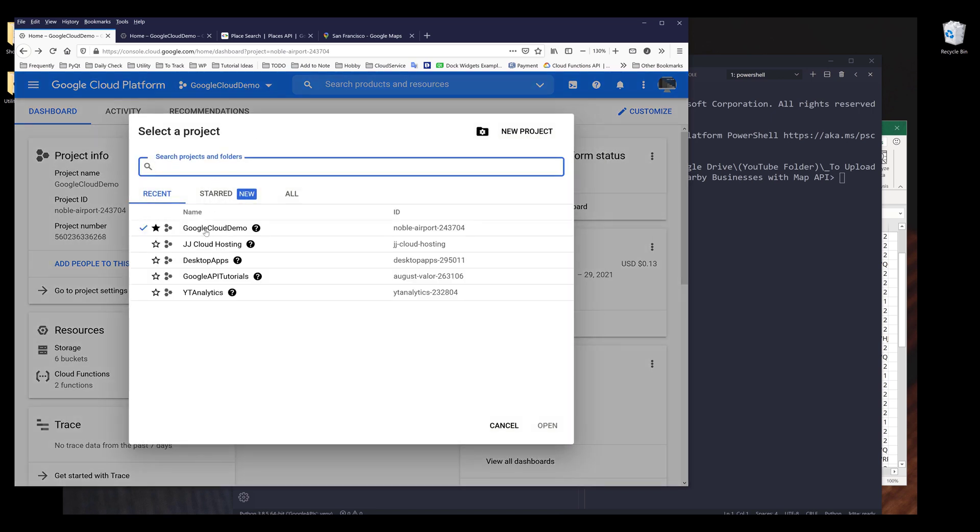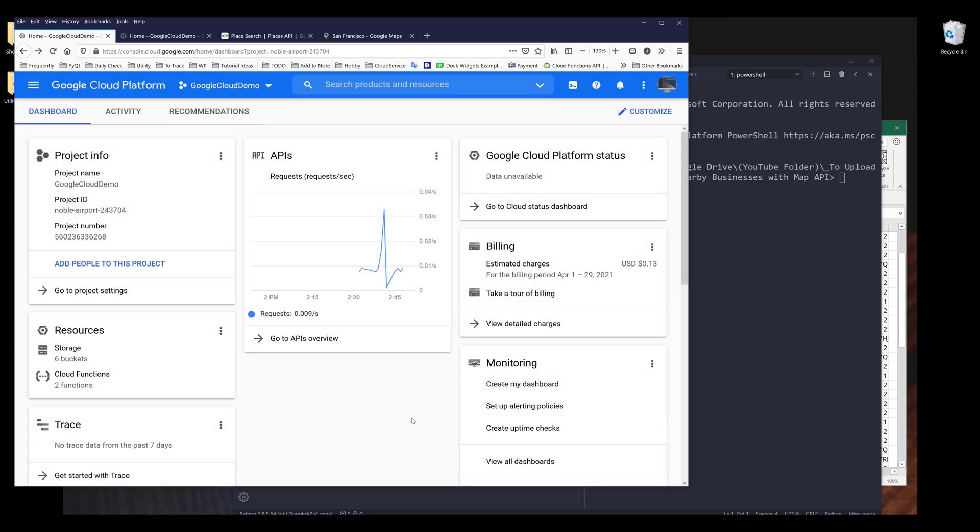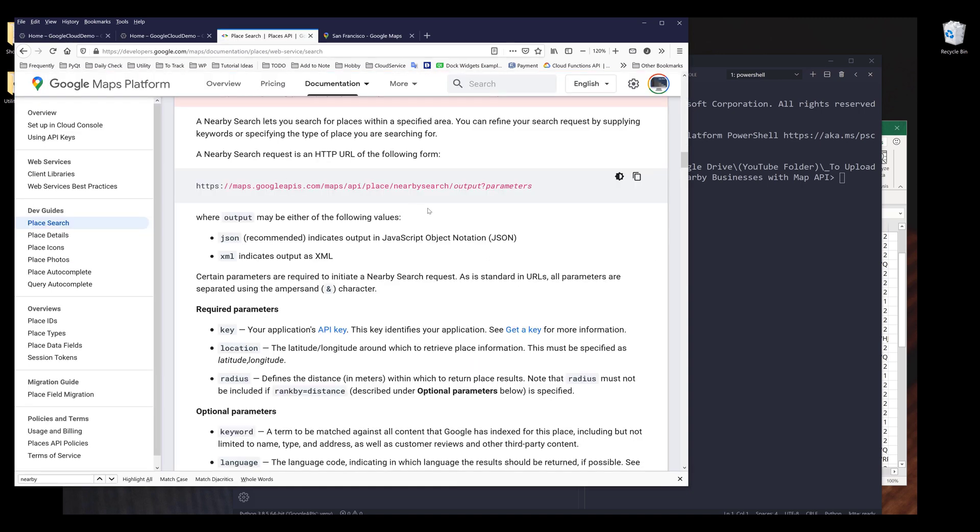In this video, I'm using my Google Cloud demo project. Now I want to dive into the documentation first. Just in case if you want to reference the parameters or the document information, then you will know how to navigate to the information.